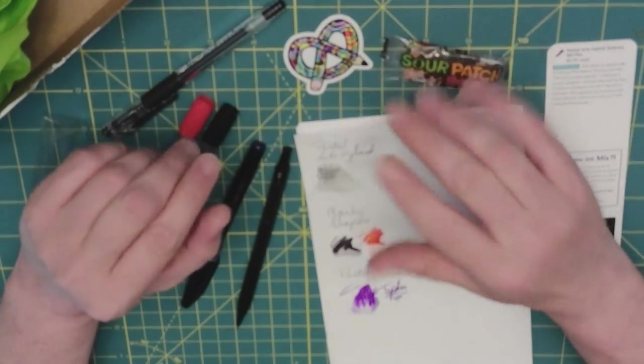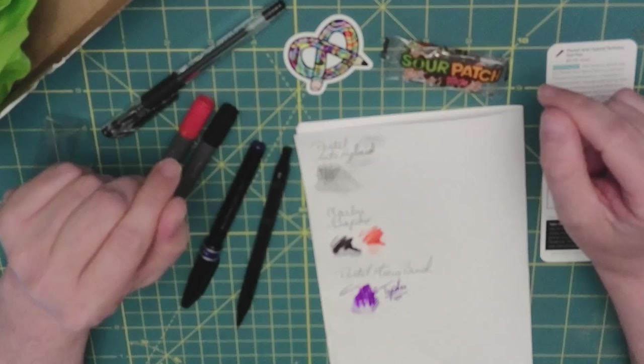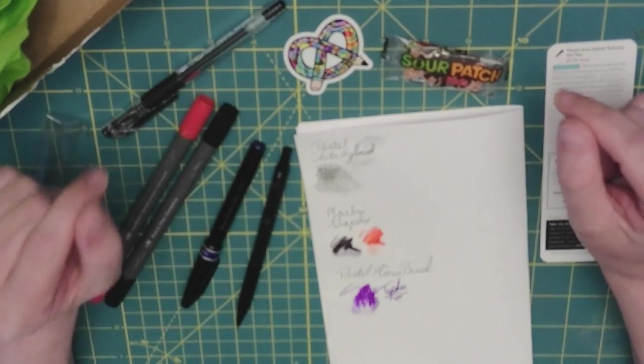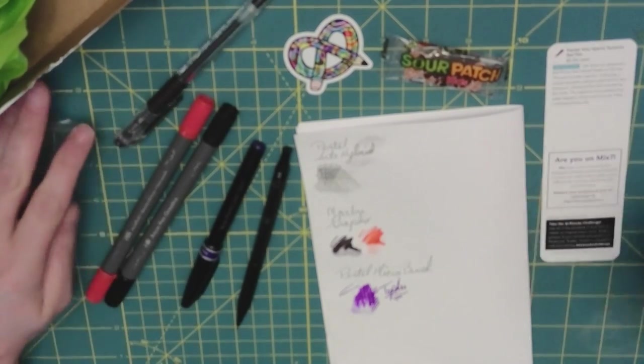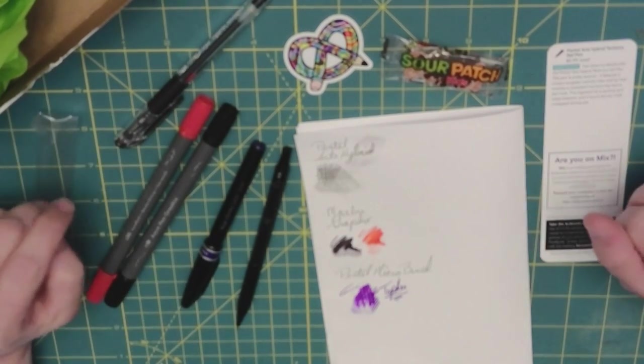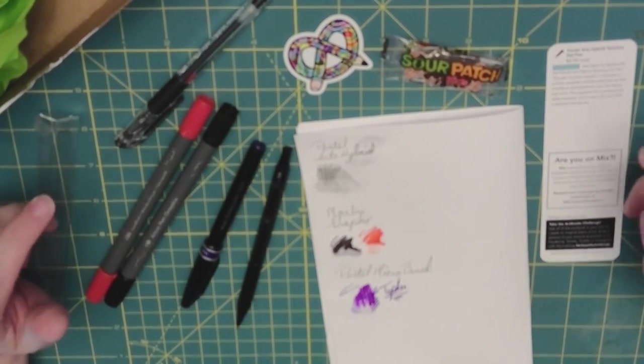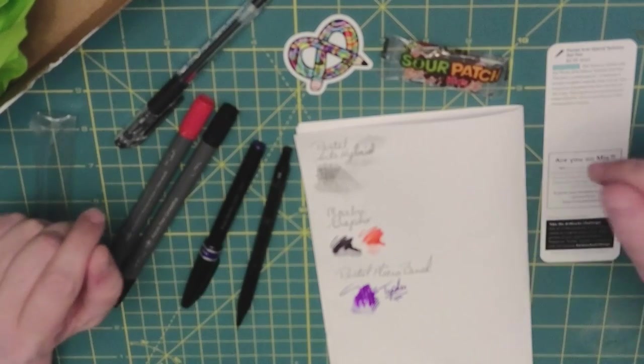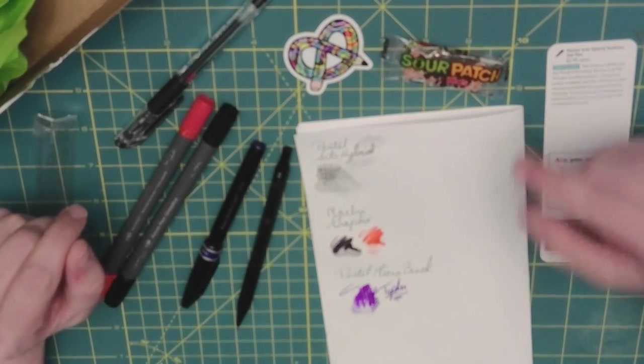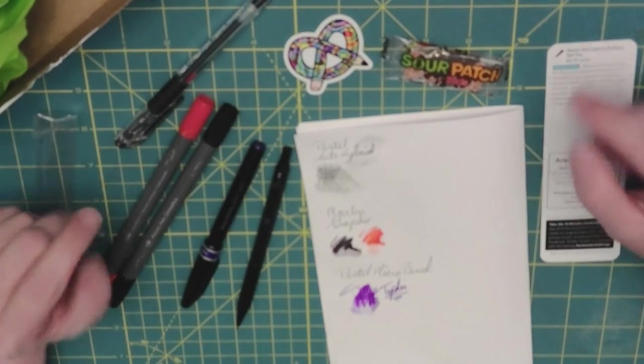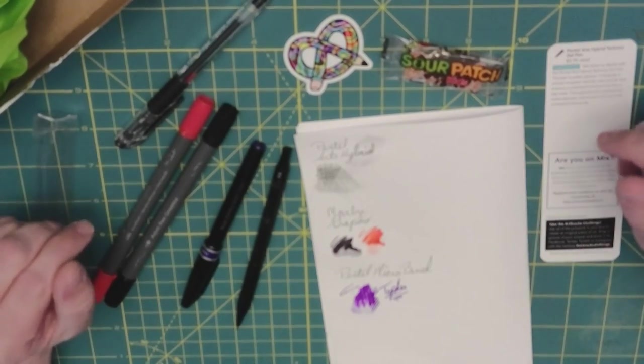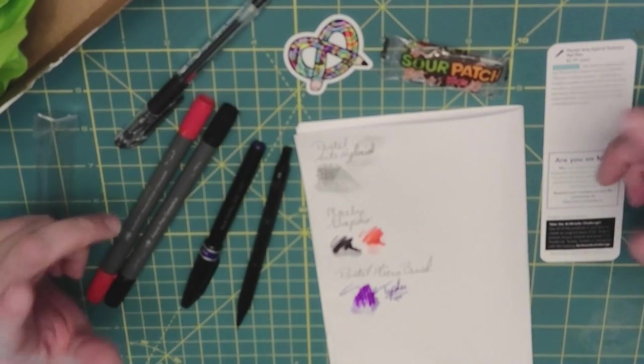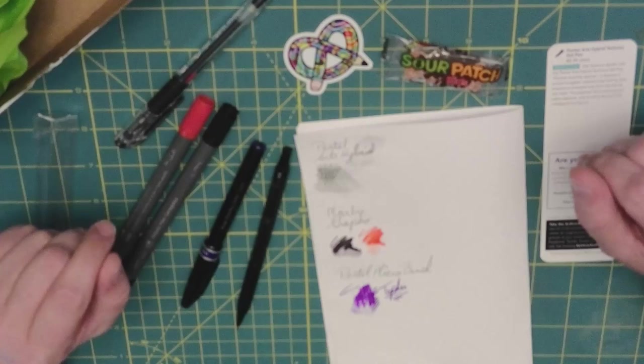Alright, so I hope you enjoyed watching me open up my ArtSnacks box, and click on, watch the next video where I will be using these in order to create something. Thank you very much. Bye-bye now.